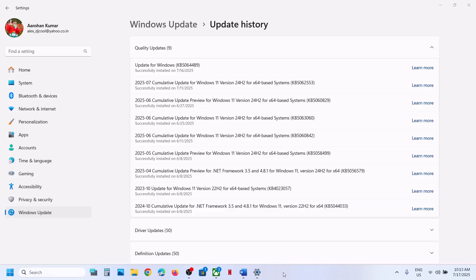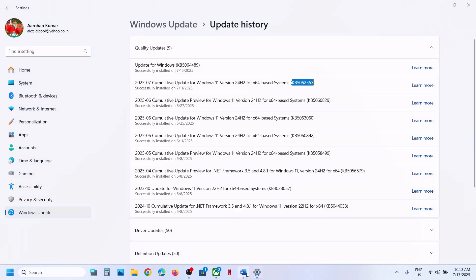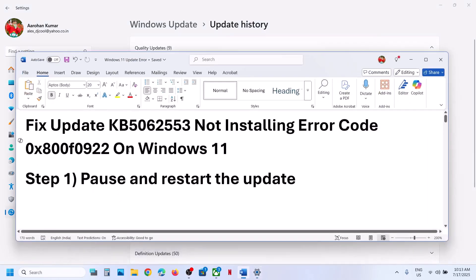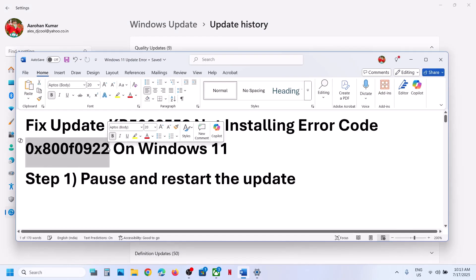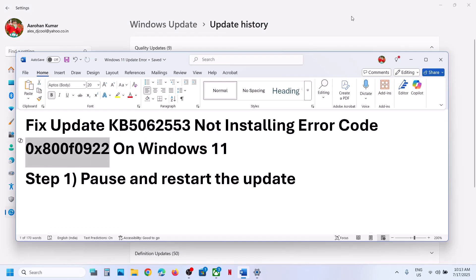Hello guys, welcome to my channel. Today in this video I'm going to show you how to fix when you are unable to install the update KB5062553 because of the error code 0x800f0922. If you are receiving this error code, please follow the steps shown in this video.